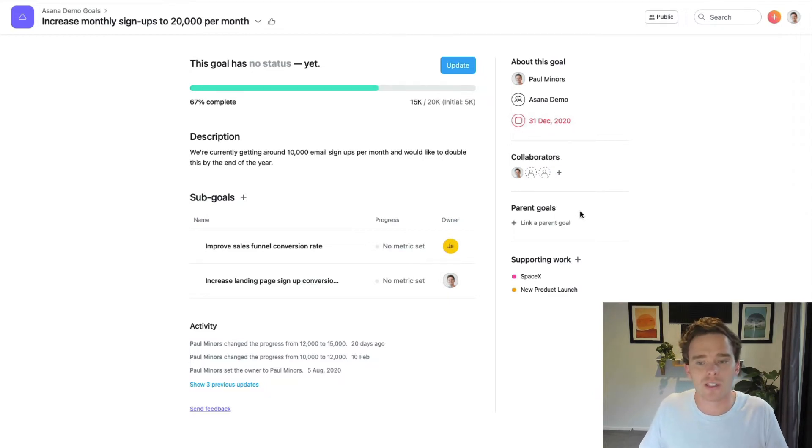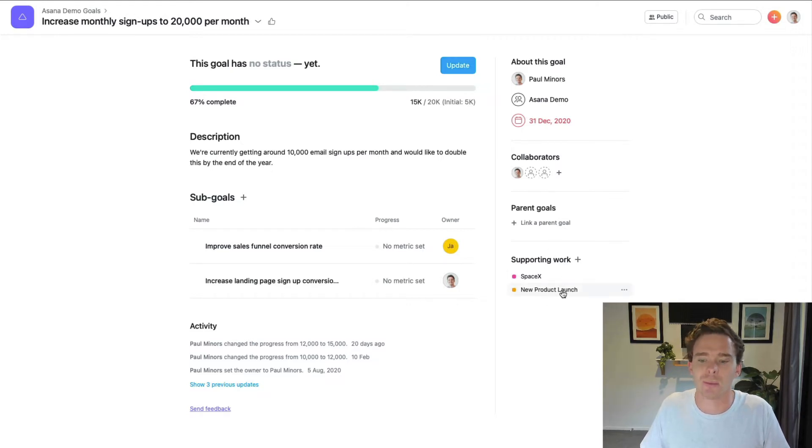One of the really cool things we can do with goals is link them to supporting work. You can see this goal is linked to the new product launch project. This is a really nice way that Asana helps you to bridge the gap between the goal you're working on and the project you're working on day to day, over the coming weeks and months. It really helps you to see how the work you're doing is informing and helping you towards your big picture.